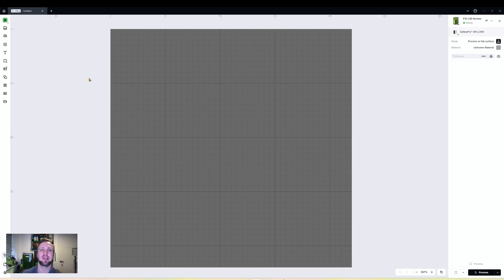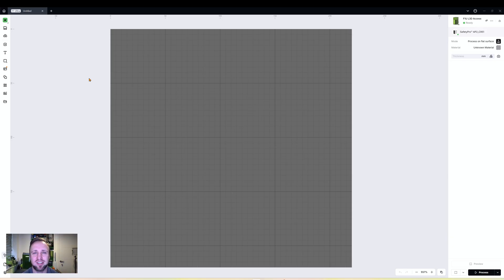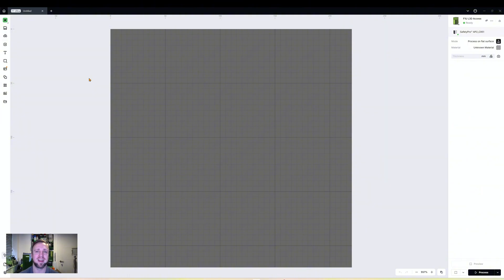Another option is you can use layers to determine what order something is engraved, where that could be useful to you. Another useful aspect is just to organize everything to make it look simpler and easier to visually look at. We're going to go through all the different useful aspects of layers today and hopefully you'll get a good idea of where you can implement it into your workspace.